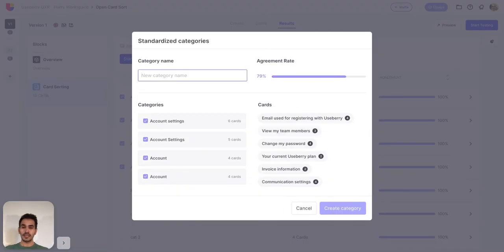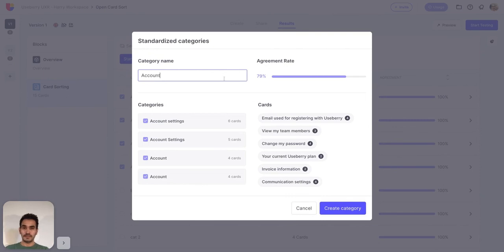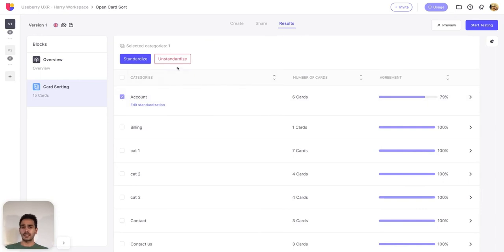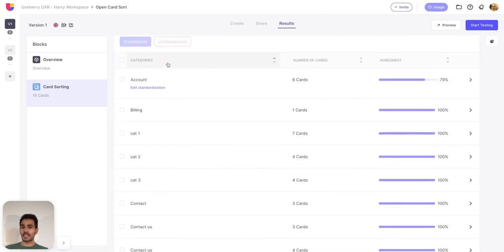Once you do this, a popup will appear and you can see the agreement rate of the standardization — a higher percentage is more optimal. Let's give these standardized categories a name. You can unstandardize any standardized categories by selecting the standardized category and clicking unstandardize. For the purpose of this demonstration I will create one more standardization.